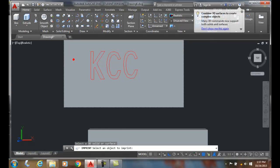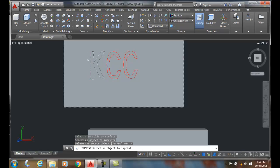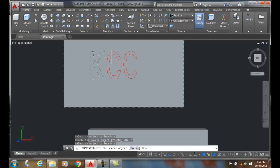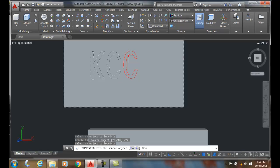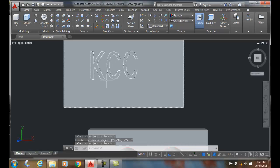It says 'select an object to imprint.' I'm going to grab onto this K. 'Do you want to delete the source object?' This time I'll say yes. Now it says, do you want to grab this one? Sure. This time I'll say yes. Then I'll do one more, and this time I'll say yes. I'll hit enter, and now those objects are in there.